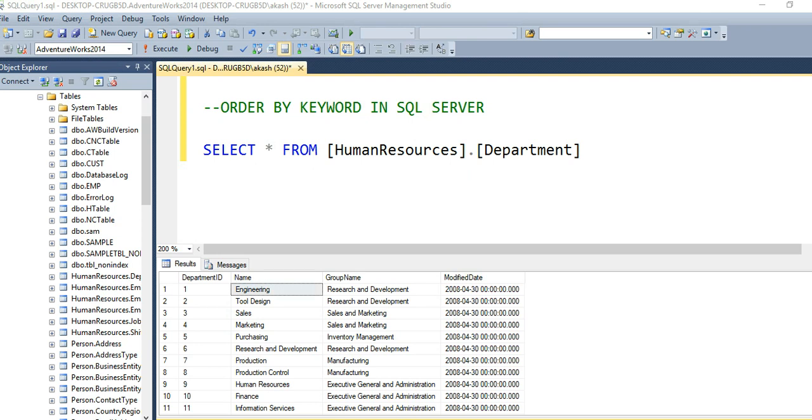Hello friends, welcome to SQL training session. Today we will learn what is ORDER BY keyword in SQL Server. ORDER BY keyword is used to sort the result set by